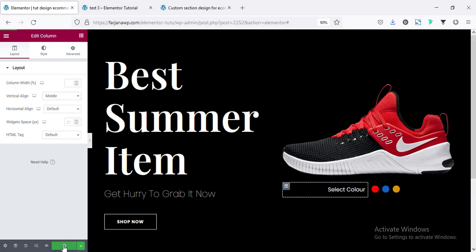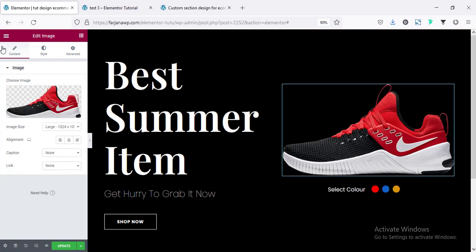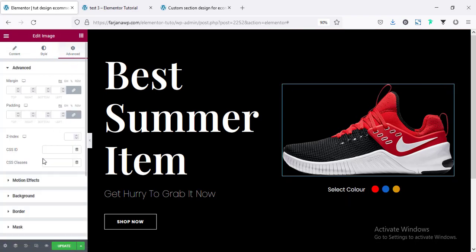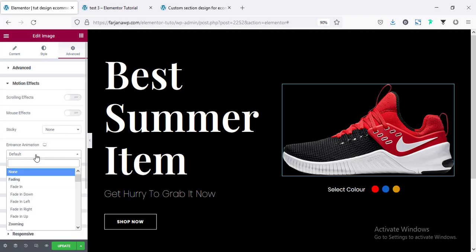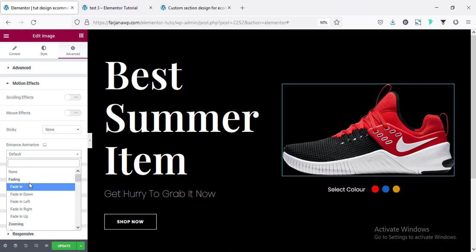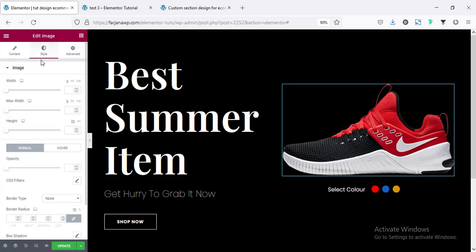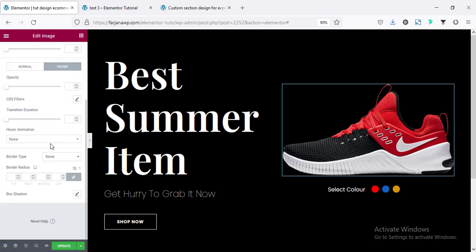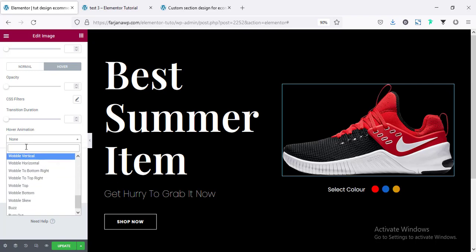Saving the page. Now I'm adding entrance and hover animation for the right-side image — going to Advanced, Motion Effect, Entrance Animation and setting fade in. Then in the style tab on hover, setting the same Bob animation.